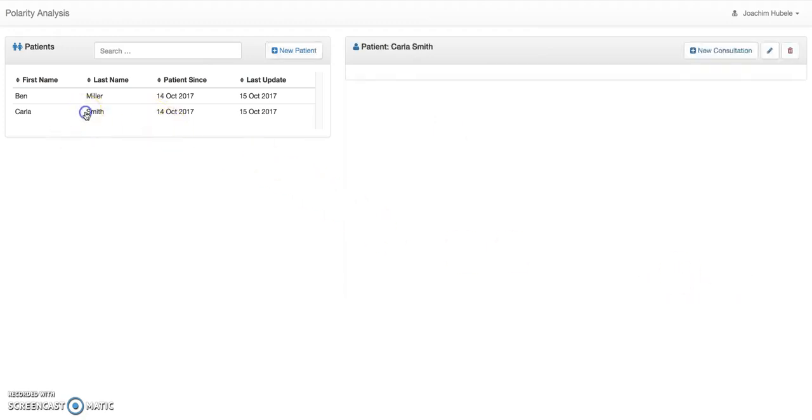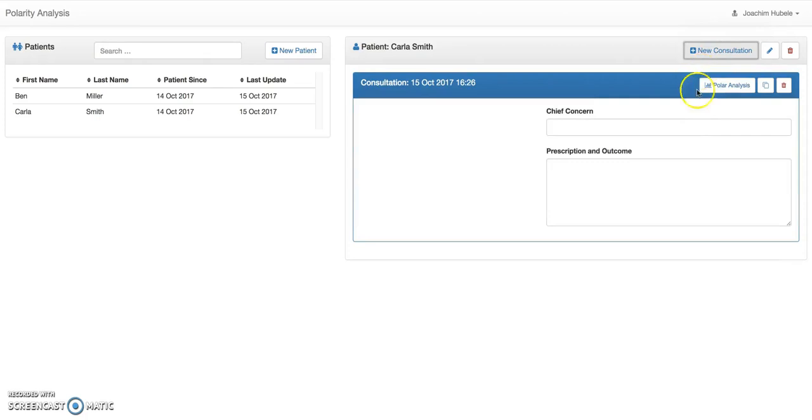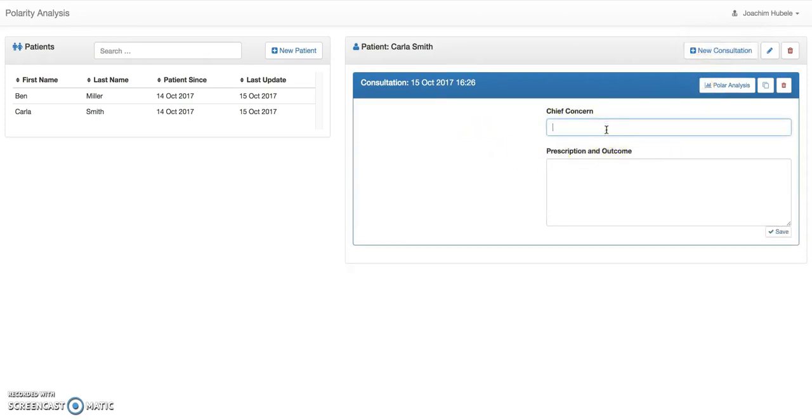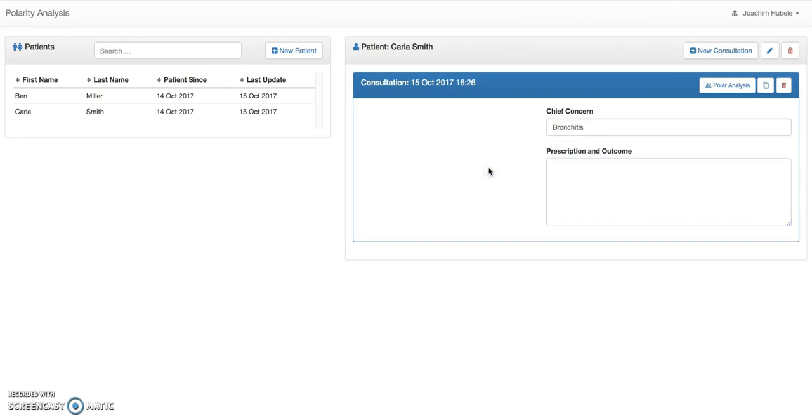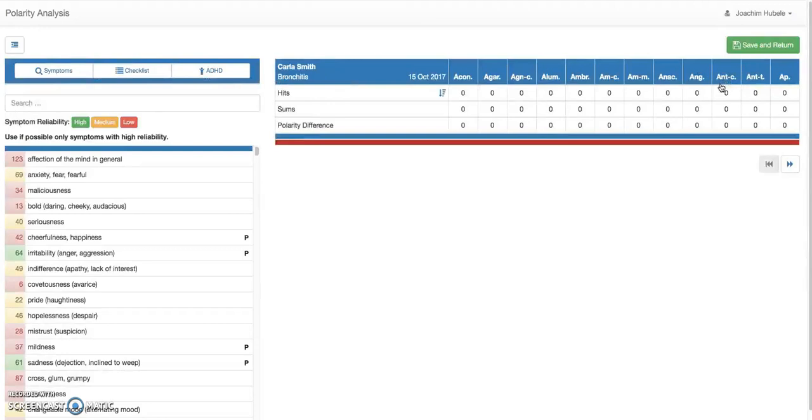So Carla Smith comes in and we want to do a polarity analysis for her. So what we want to start is we have a new consultation for her. So you can see that also here and the consultation is just a patient visit. She comes in your practice and you want to do that. So you have that and you can put some minimum information in there. Let's say Carla comes because she has some acute conditions, some bronchitis. Later on, you can add a prescription or an outcome of the analysis or just any information you want. So this is the consultation when it starts.